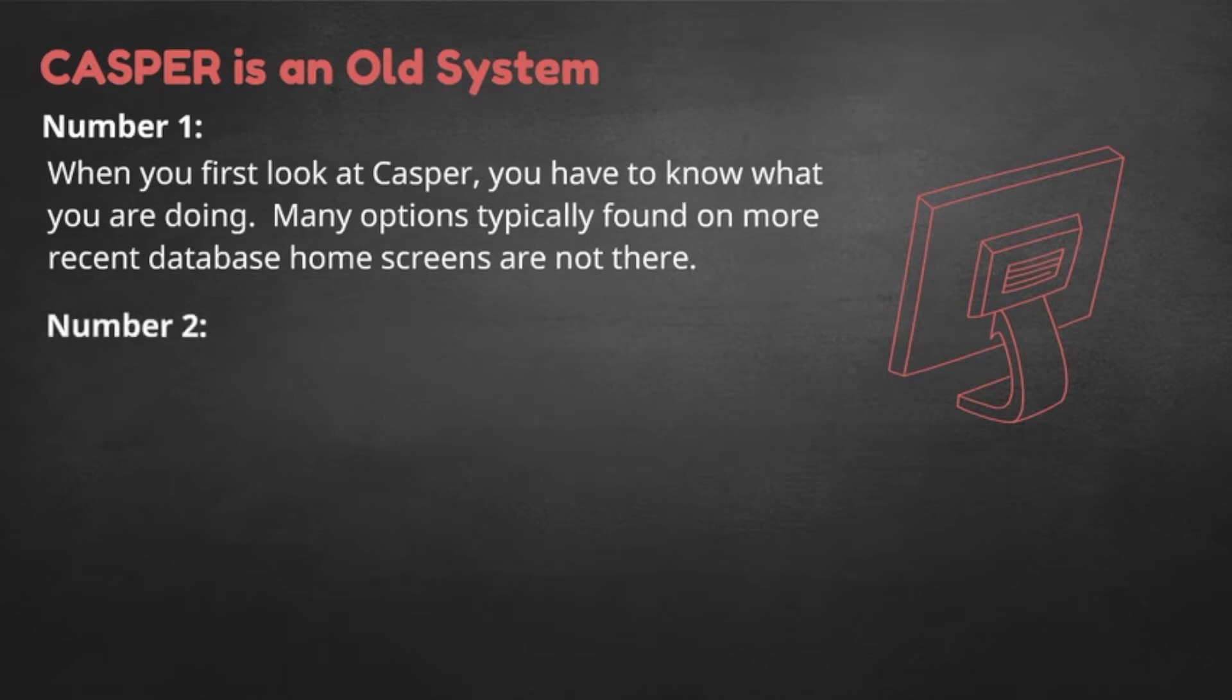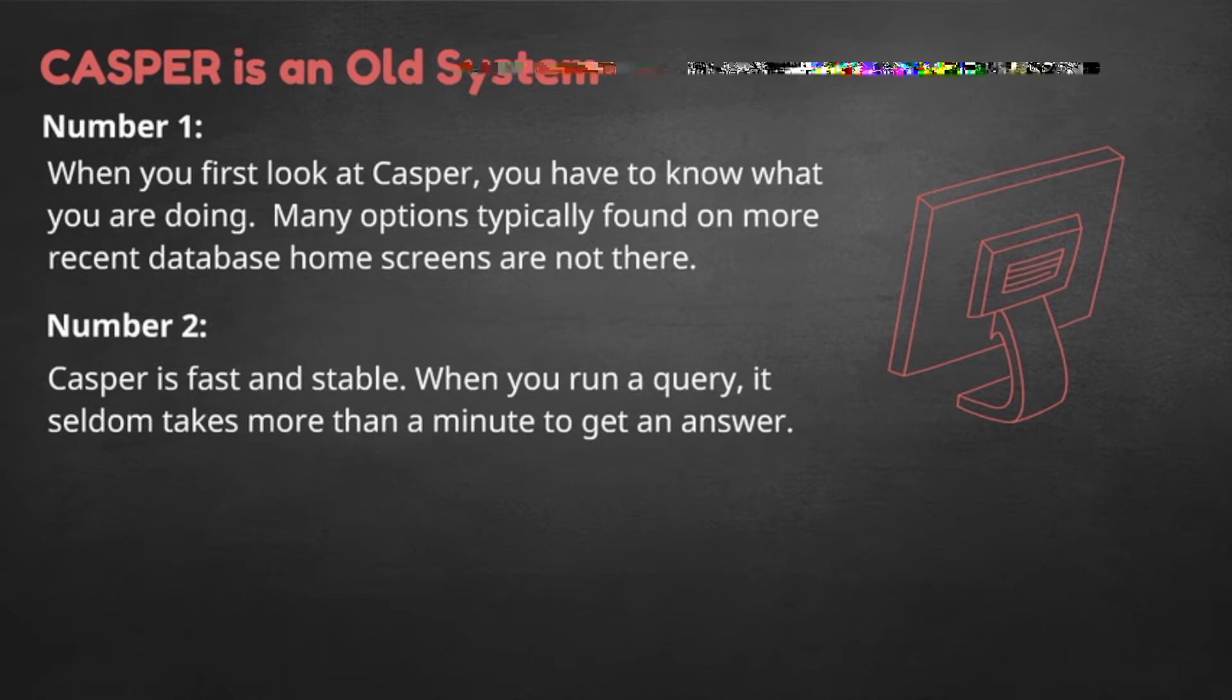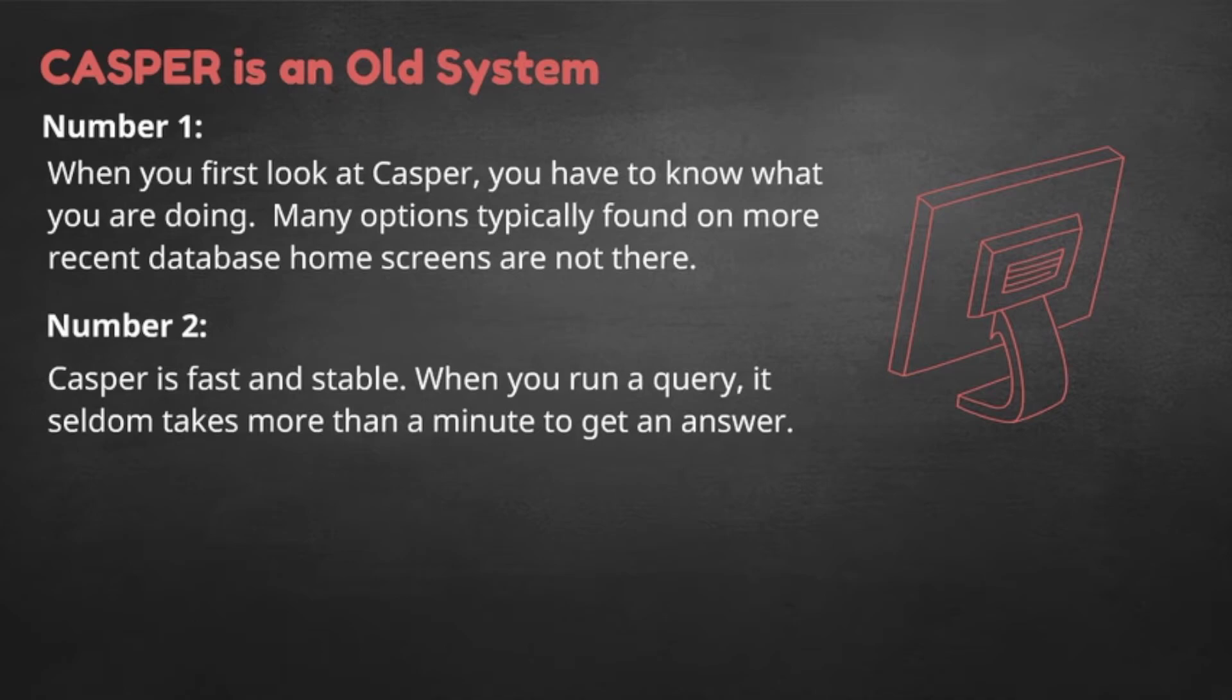The second thing is that CASPER is fast and stable. When you run a query, it seldom takes more than a minute. As we discussed a minute ago, by assuming that you know how to use the program, it doesn't spend time checking that you asked the question the right way and fixing your mistakes. So, let's work on gaining confidence and getting the results you need.